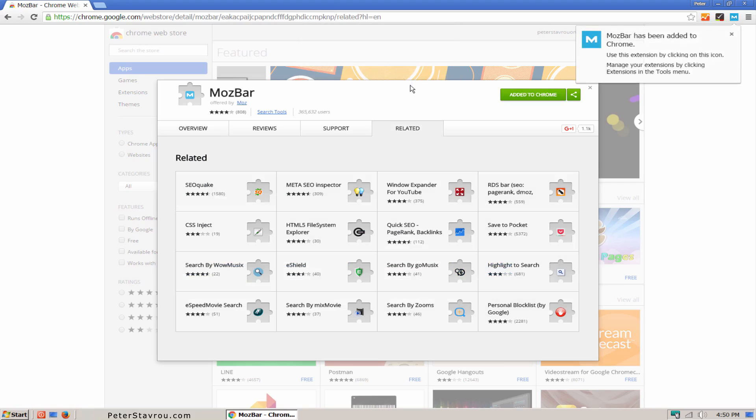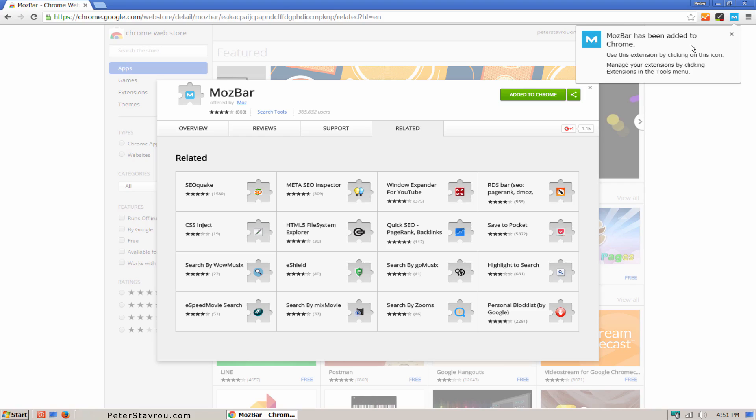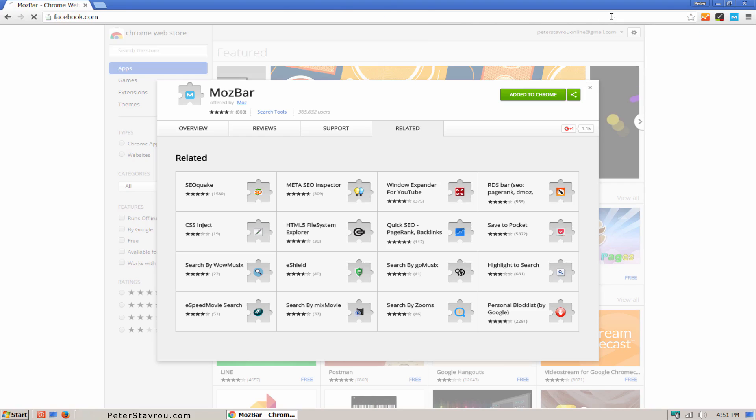Once MozBar has been added, you will see a new blue M icon on your browser. I'm going to go ahead and close this and then go to Facebook.com.